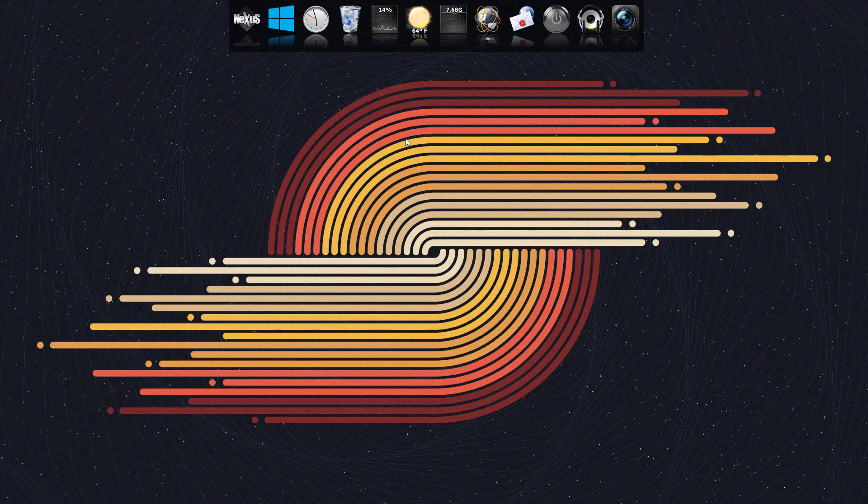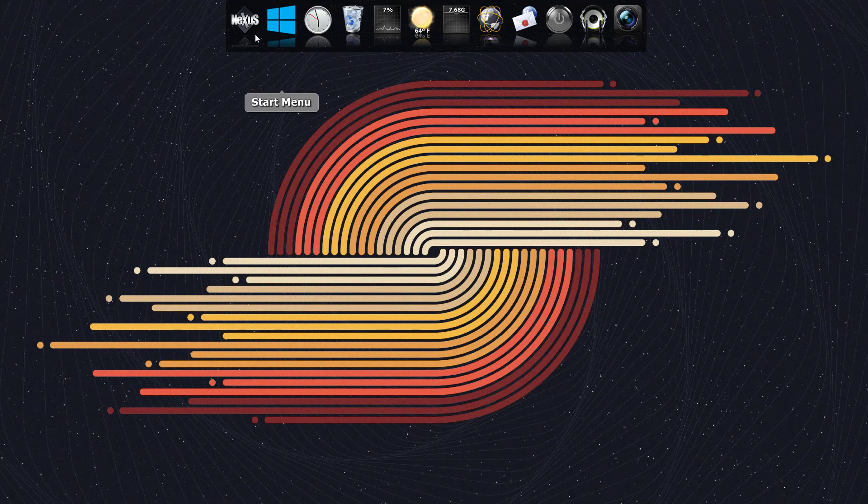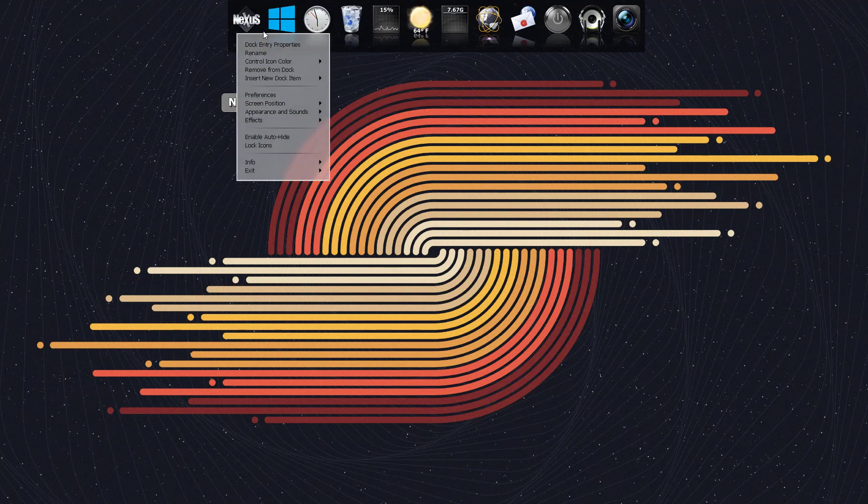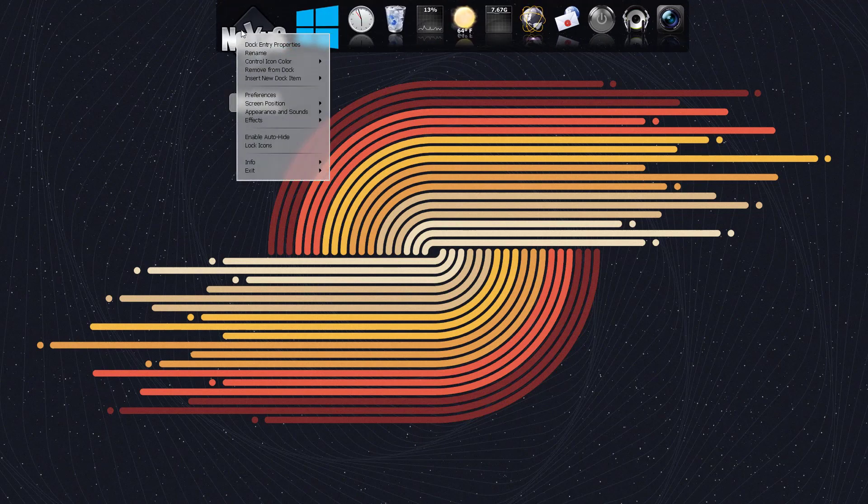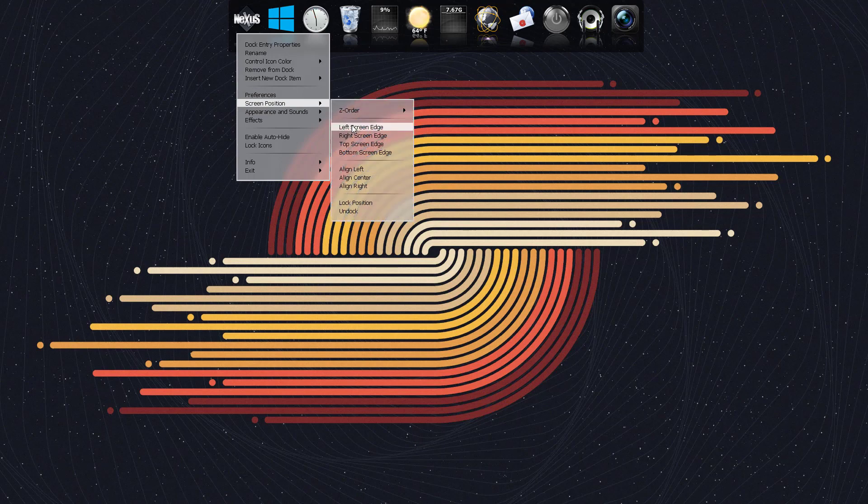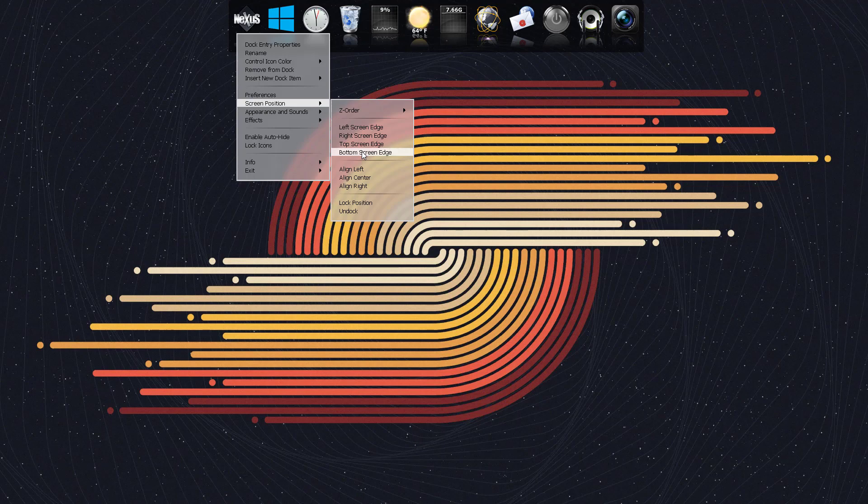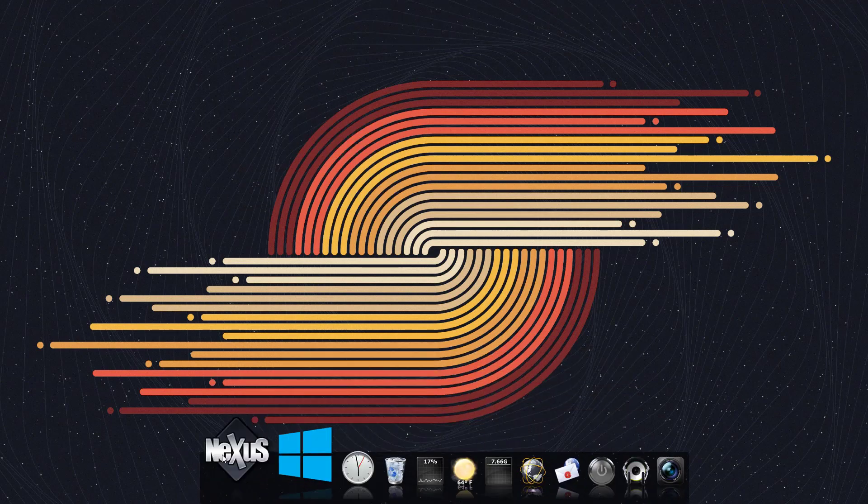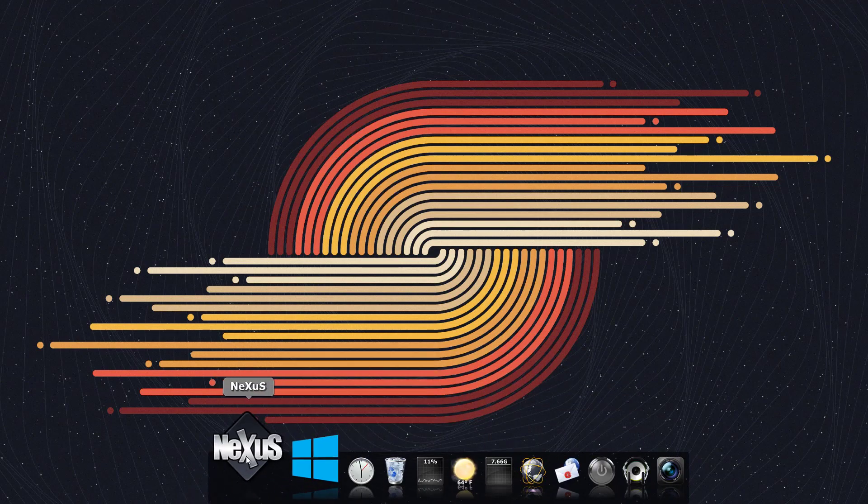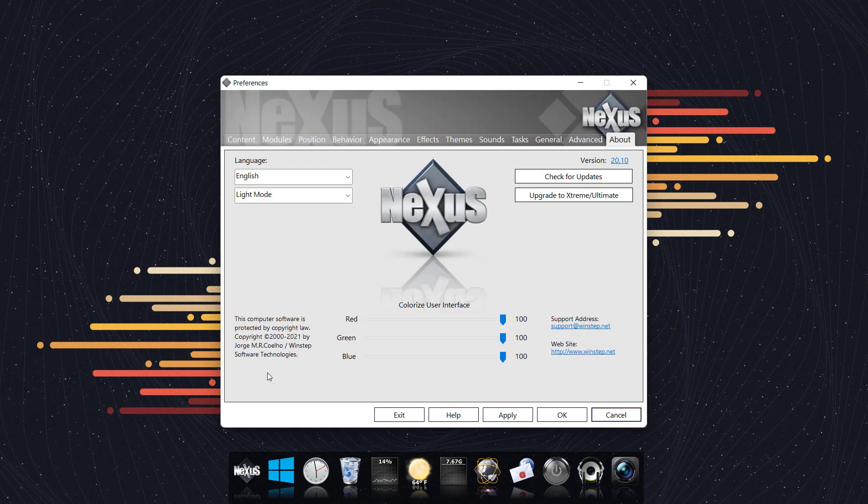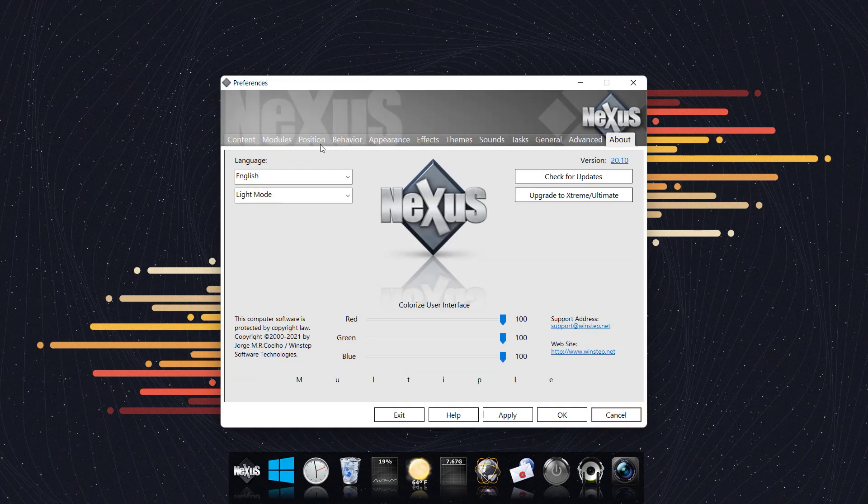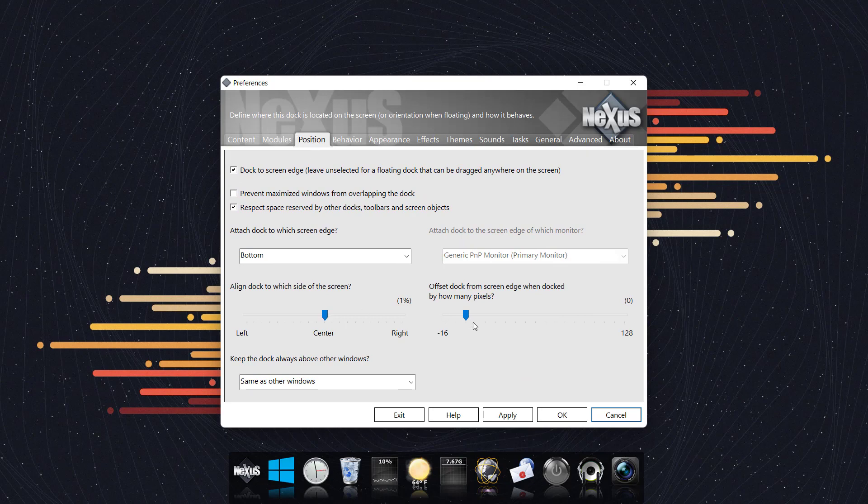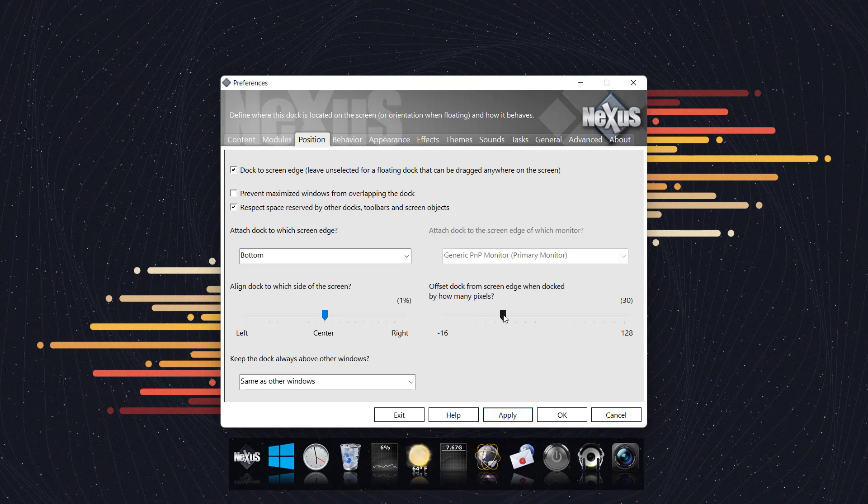So now we have this Nexus dock and clean looking desktop on our PC. Let's begin with the placement of the dock. You can right click on this Nexus icon and choose on screen position. You can choose top screen, right screen, or bottom screen. I'll click on bottom screen and it will be placed on the bottom. Right click on Nexus, click on preferences, click on positions, and let's move it a little further up.